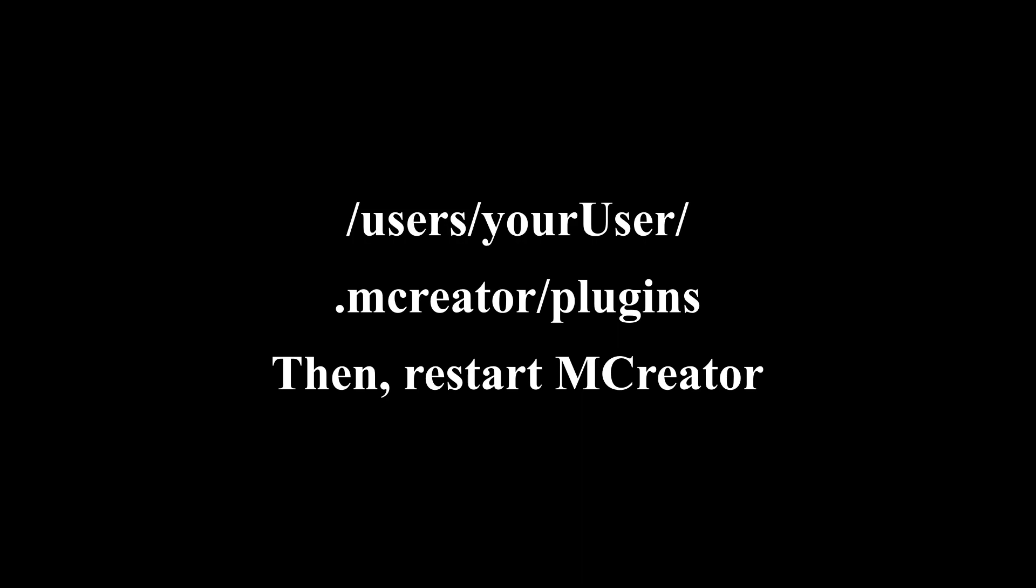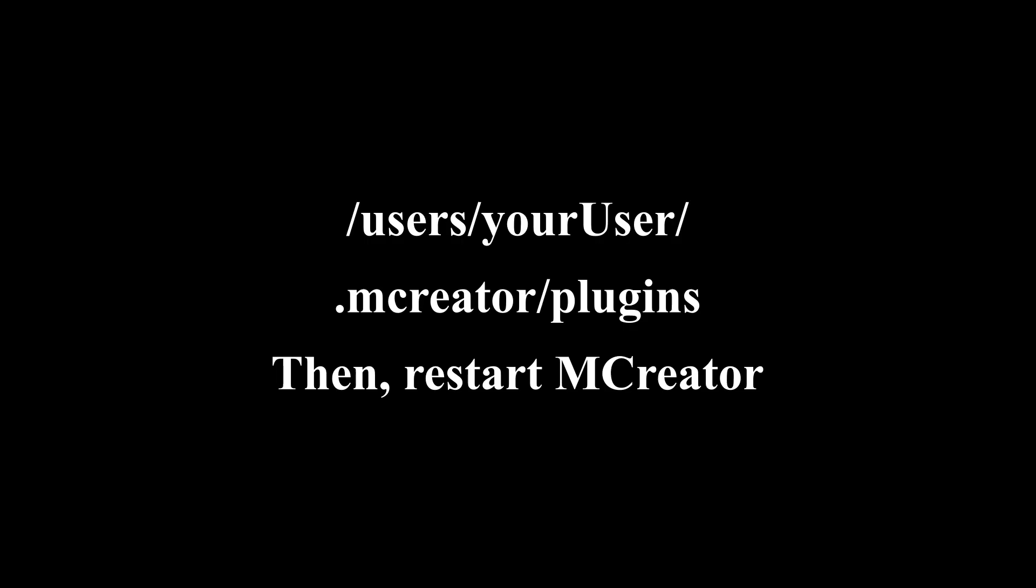In the two cases, you need to restart mCreator if it was opened. If everything is fine with the plugin, you will be able to see it with the other plugins inside the list of the manage plugins section.